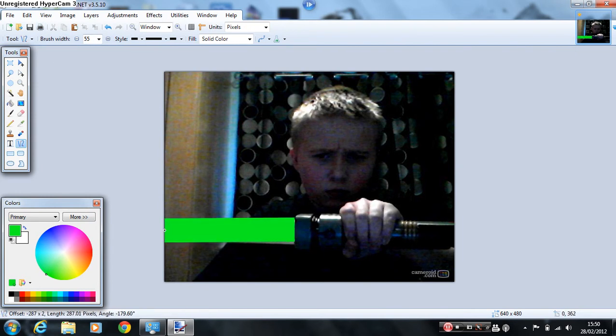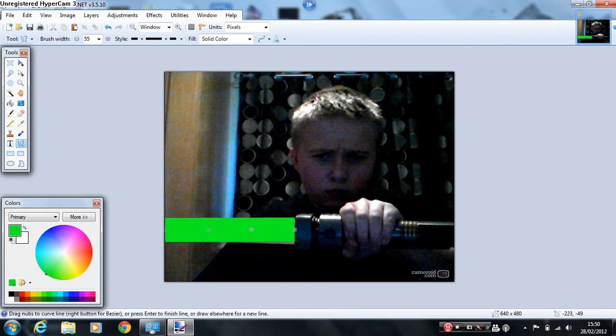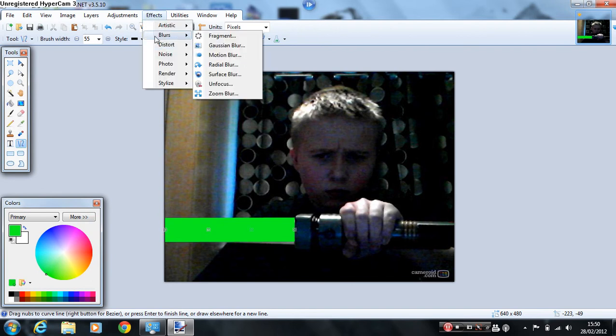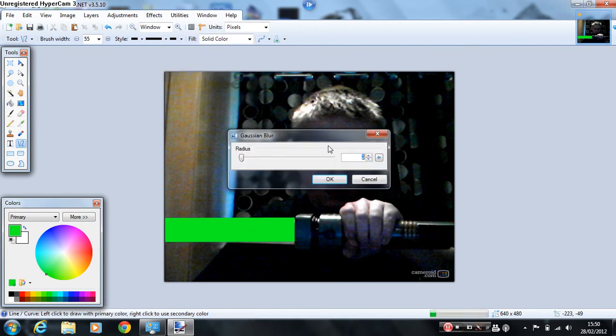So it's in line with the end of your thing, and then go to effects, blur, and gaussian blur. And then set it to about 30 or so.